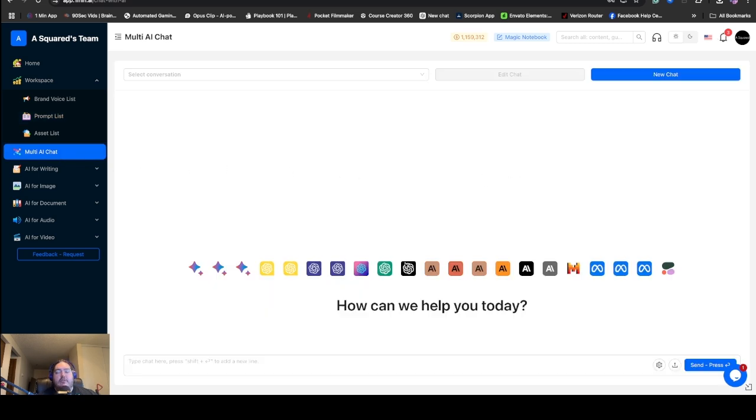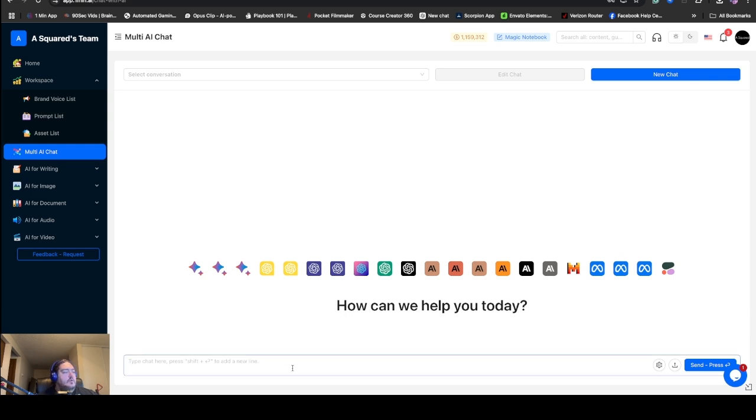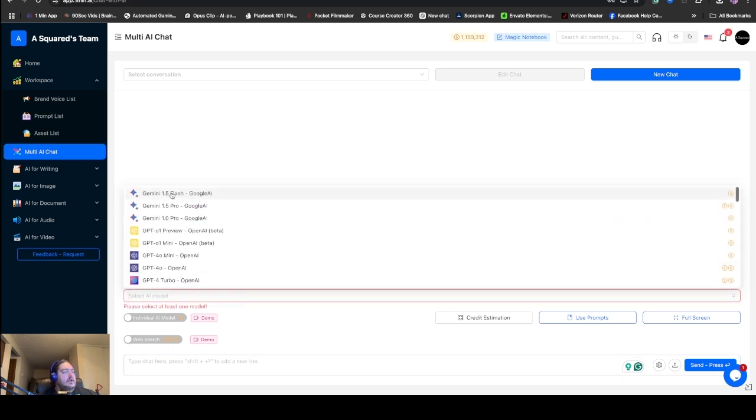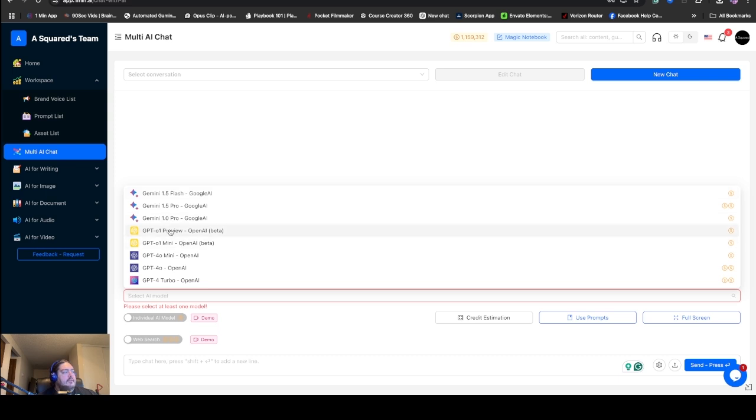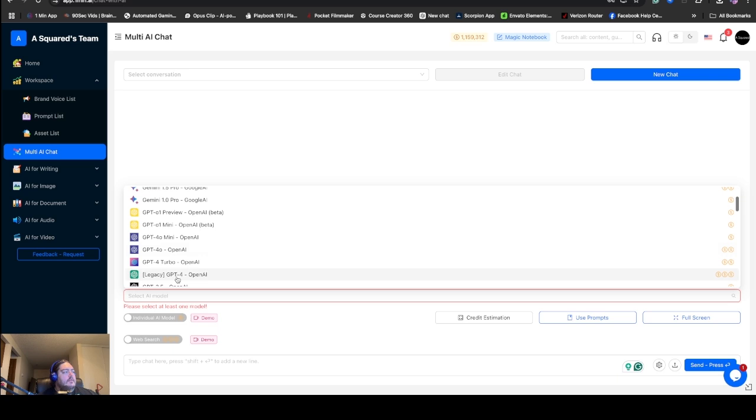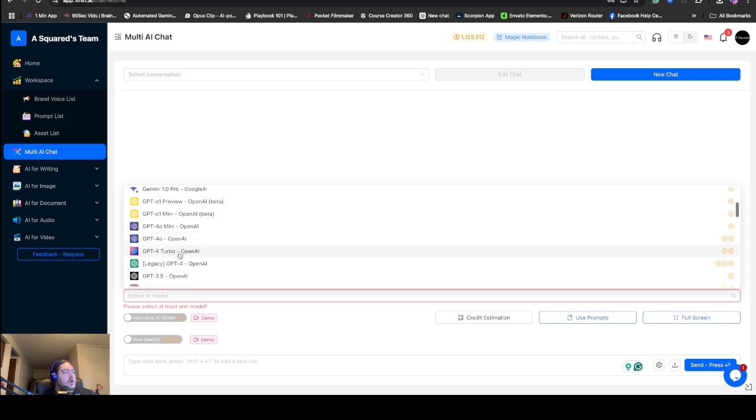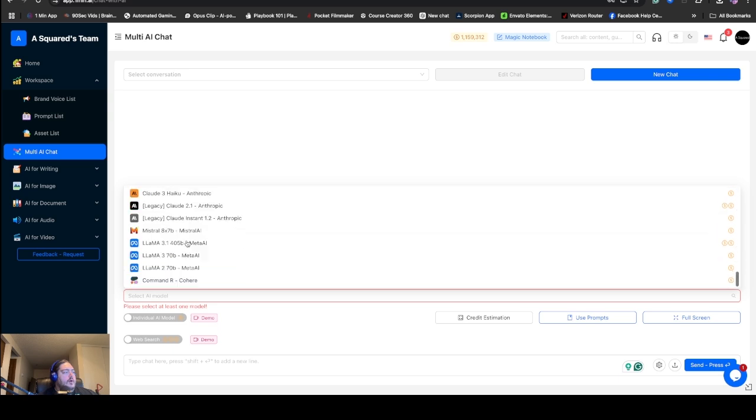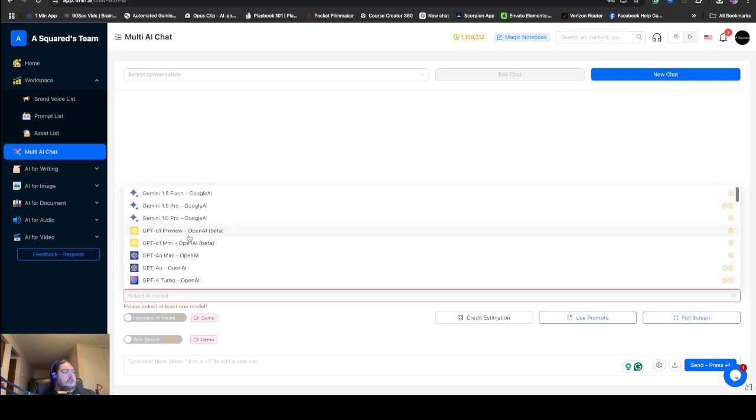This is the multi-AI chat. We have three versions of Gemini, seven versions of ChatGPT, and there's a ton more. There's even Meta. So what we do is if we want to start a chat, we actually go in here, we click this icon, this little gear icon. This can actually let us select the models we want. You've got Gemini, ChatGPT, Claude, Mistral, Llama, and Command-R. These are all different AIs you can chat with.